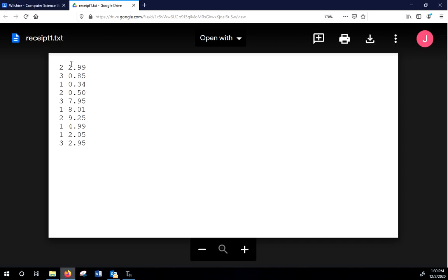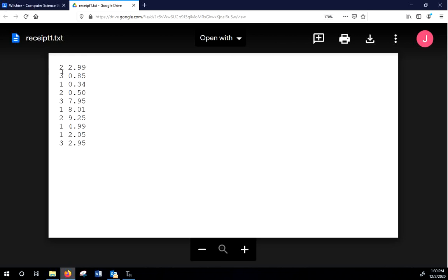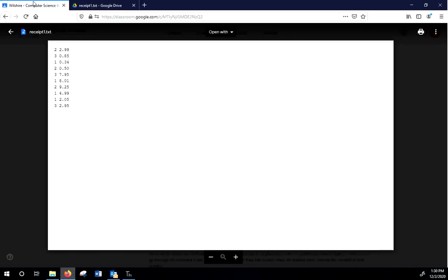I want you to imagine this is a very simple grocery store receipt. This is the quantity of items that were bought at this price, and we're simply going to figure out how much they owe. That's going to be our goal. We're going to figure out how much money we need to buy all these different things. That's our goal.